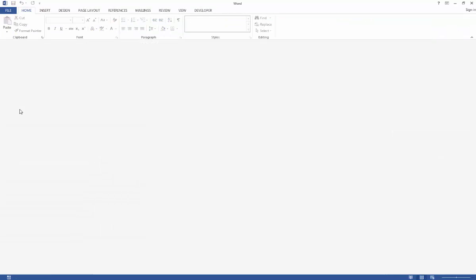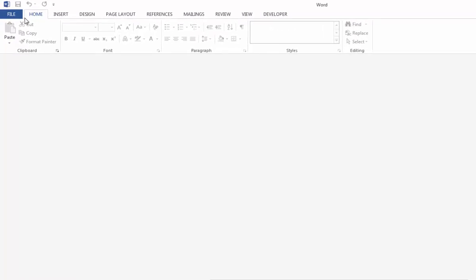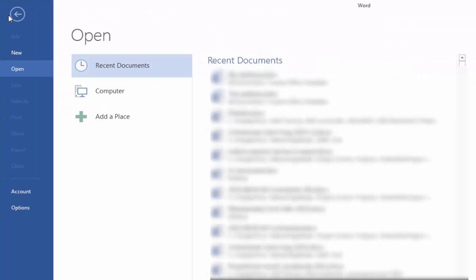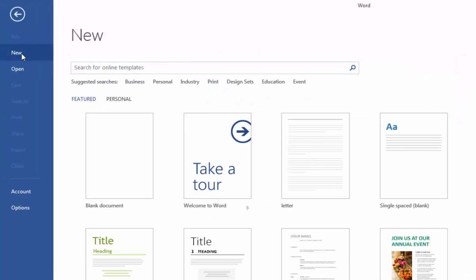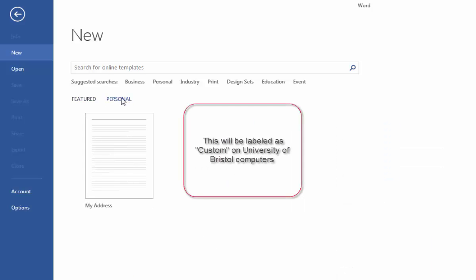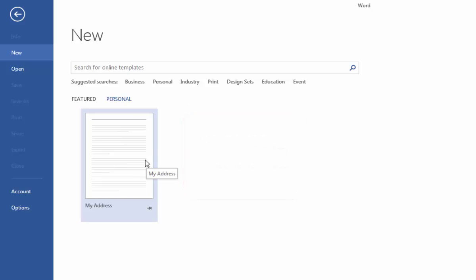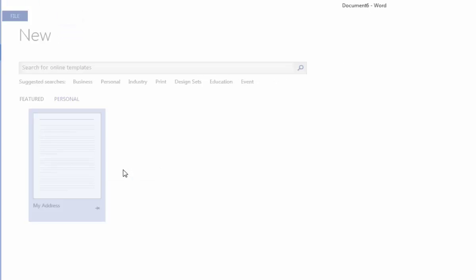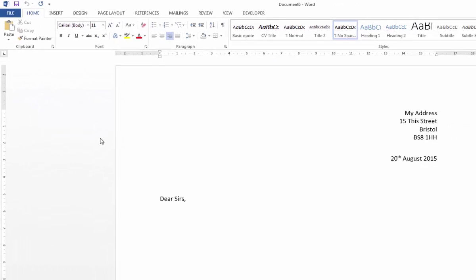Now in order to generate a document based on a template, all I need to do is go to File, then go to New. And then if I click on Personal here, that will pull up any documents that I've saved from within Word to the custom office templates folder. And there you can see my address template.